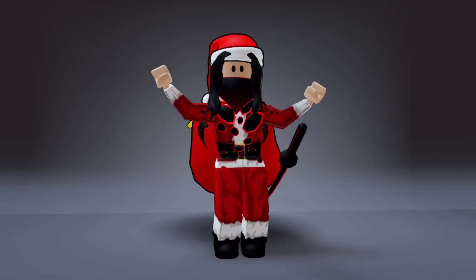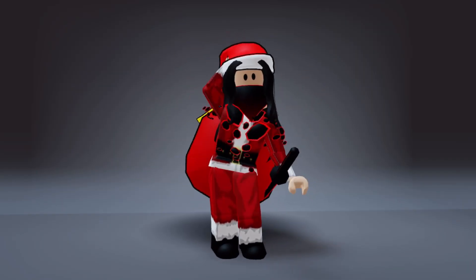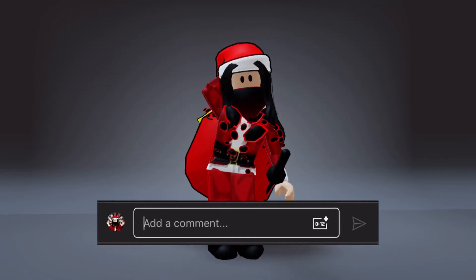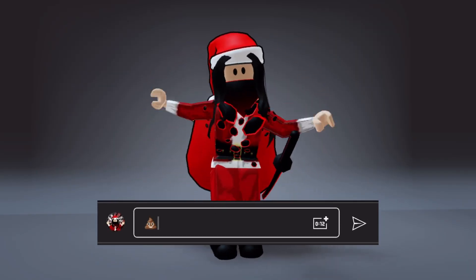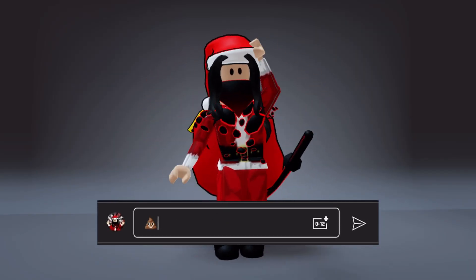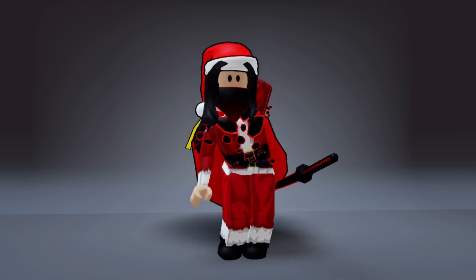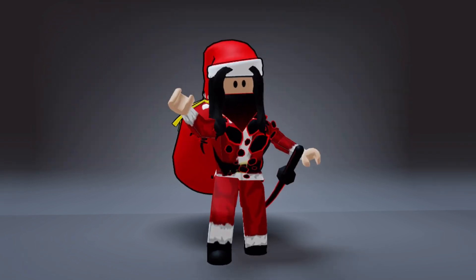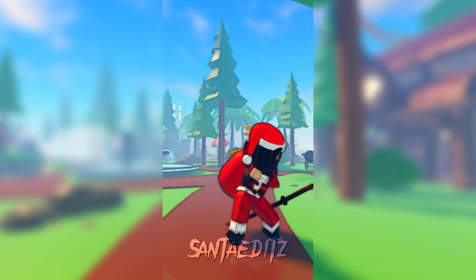That pretty much sums up the video. If you made it to the end, comment a poop emoji. Here are the results one more time. Have a good day.